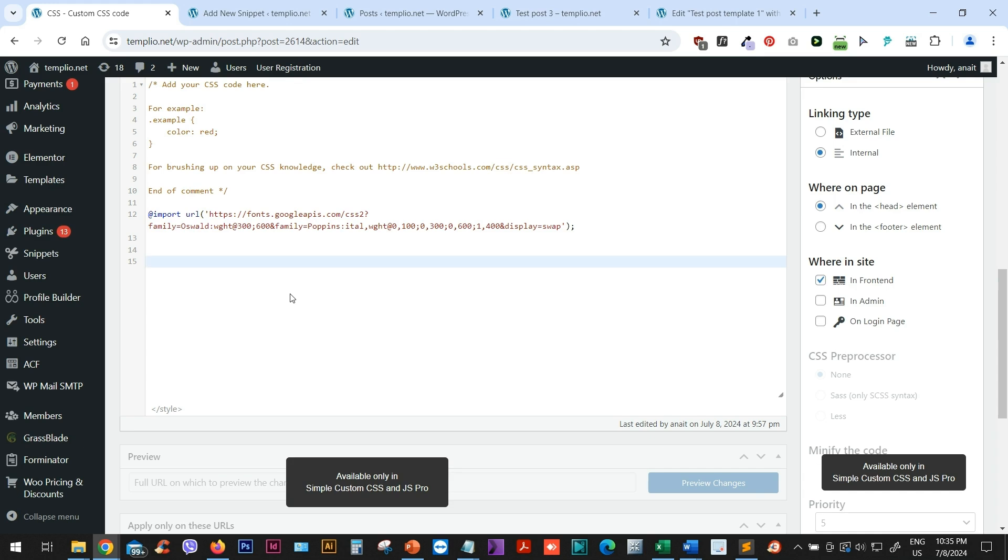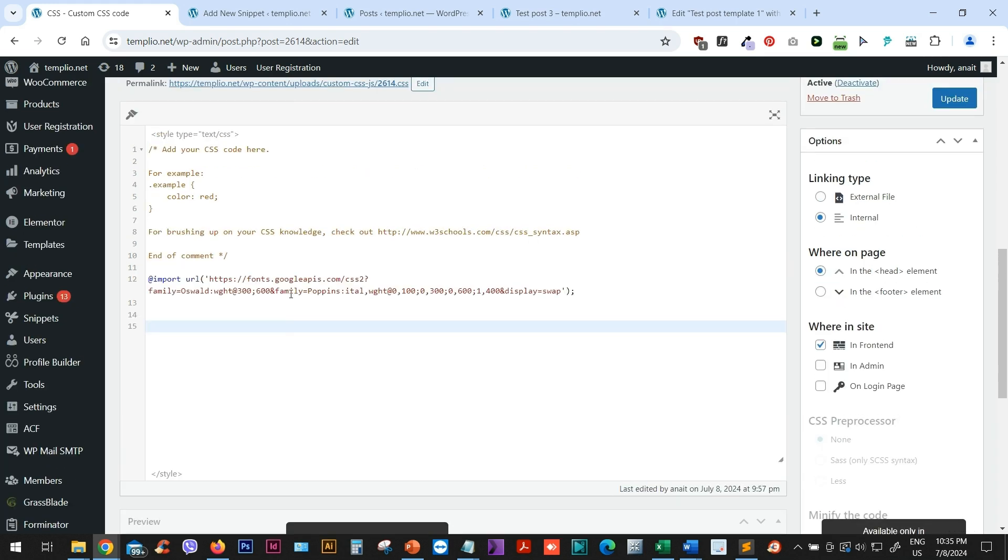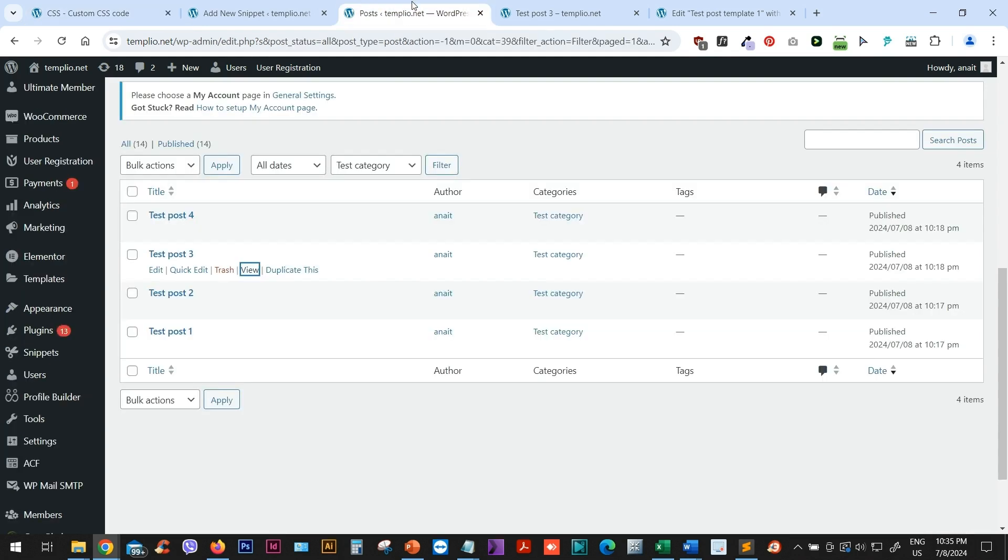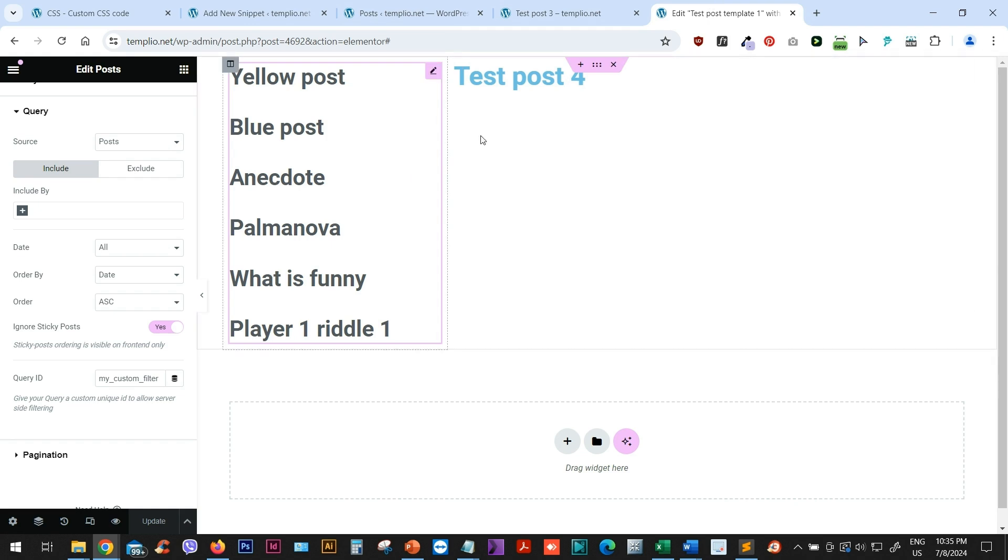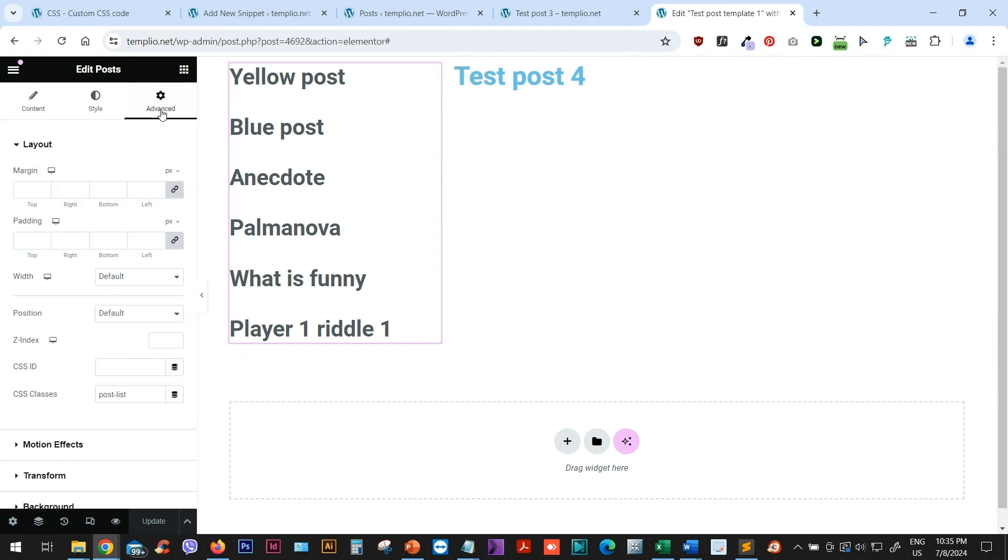In order to do that, we can just go to our custom CSS. And I'm using simple custom CSS and JavaScript plugin that I will link to in the description of the video. And then we can just use the class. Now, the class of our post widget, if you remember, if I go back to my Elementor, you can see that in the advanced, we assigned a class called post list.